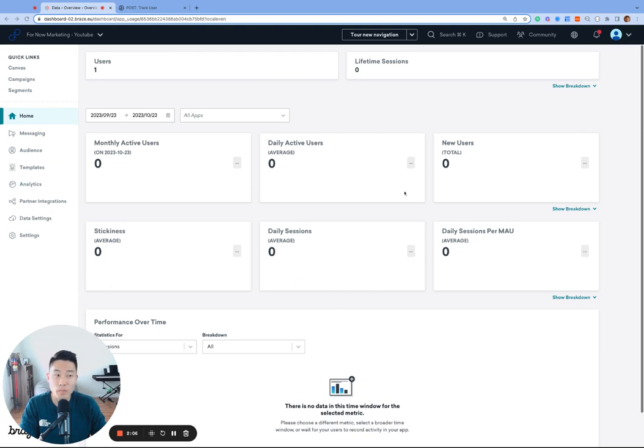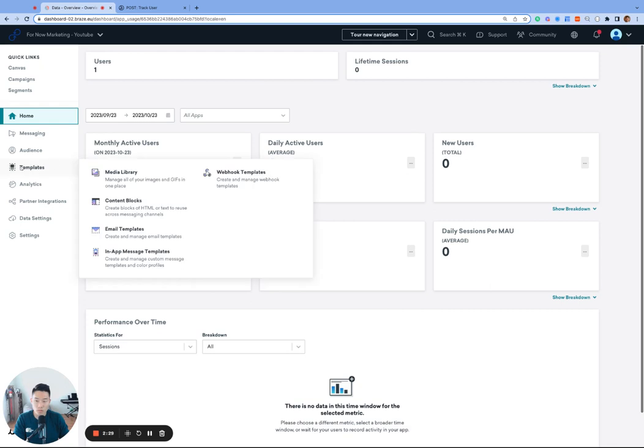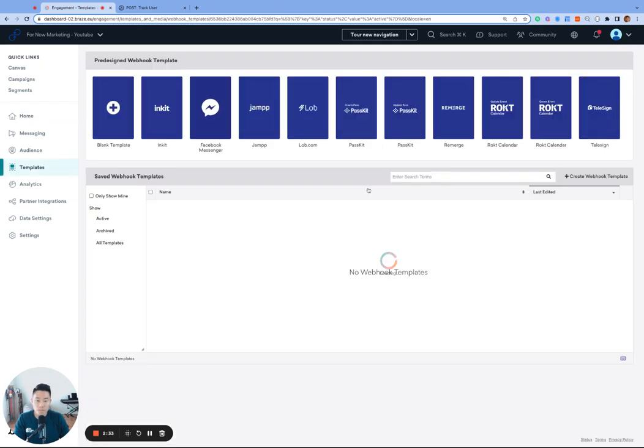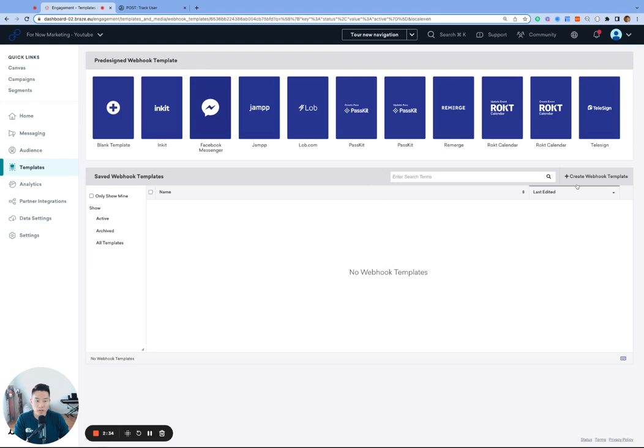By the way, all tutorials will be in the new dashboard navigation. First, let's go to templates, webhook templates. And we'll go ahead and create webhook template, top right corner.